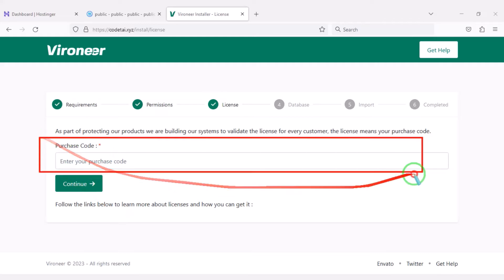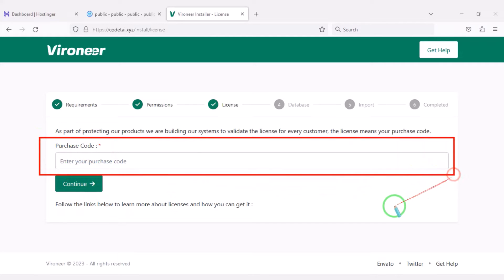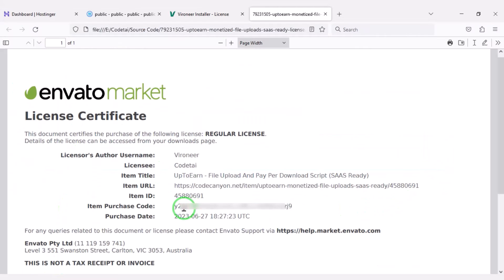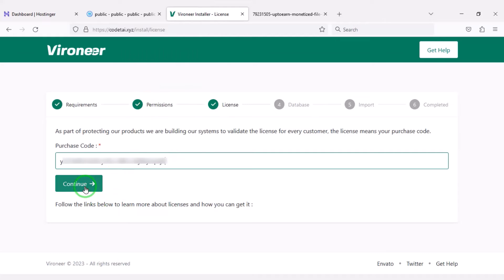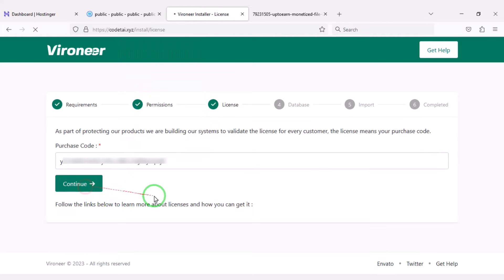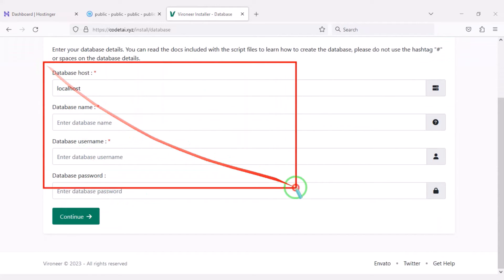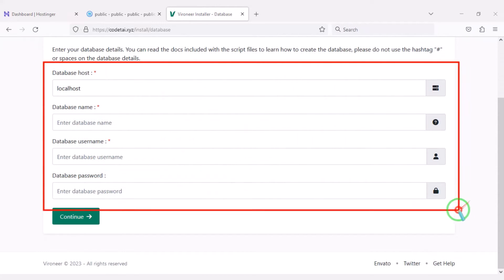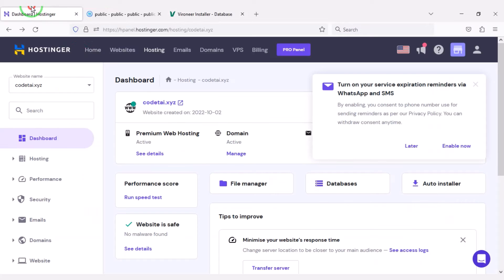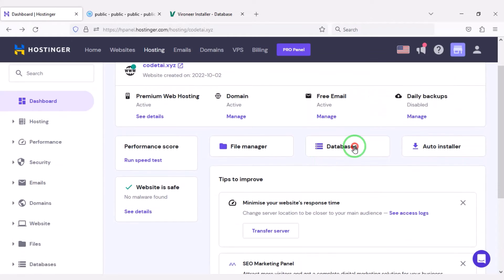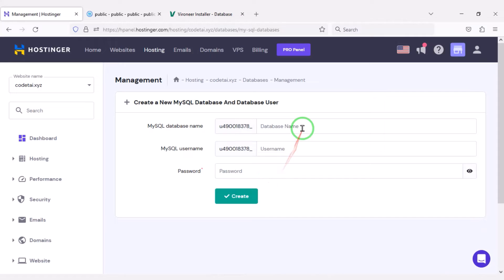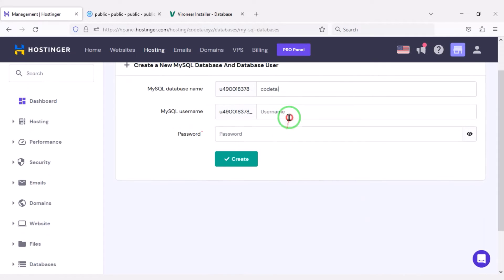Now we need to verify the purchase. Then we need to add the database to the hosting panel. For this we will go to the hosting panel. I will teach you step by step how to create a database and how to add those databases to the website.